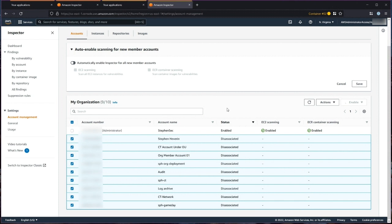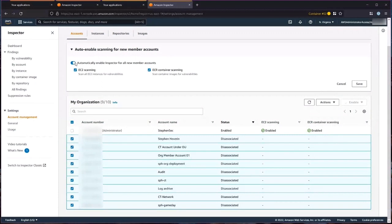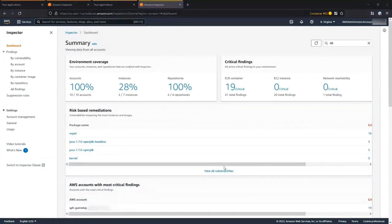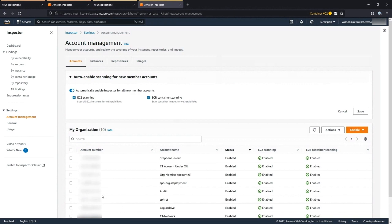We're also going to enable Inspector so that any new accounts added are automatically started to be scanned, keeping EC2 scanning and ECR scanning enabled for both. Any new account added to this organization is automatically going to be included and start scanning. After a minute, we can see that they've all been enabled. Let's walk through some more of the settings before we dive into the rest of Inspector.